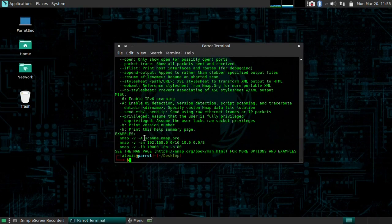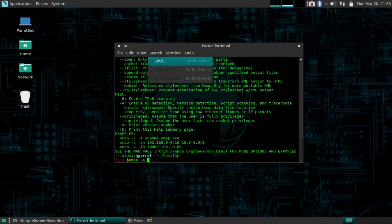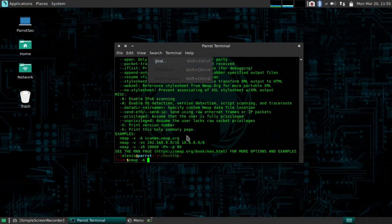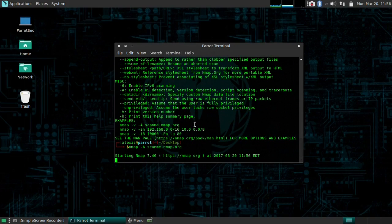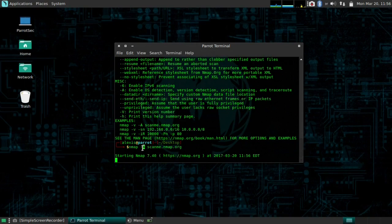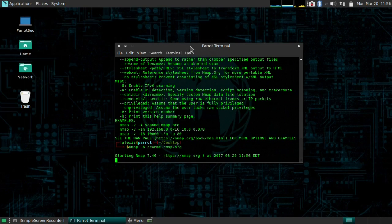So let's actually try that right now with scanme.nmap.org. Let's try nmap -A scanme.nmap.org and let's see what it actually gives us. It's going to start scanning. Given the fact that I've not specified any ports, it's going to go through a thousand ports and grab the operating system information and all of that stuff. So it's using the aggressive scan, which is what A means. Just let it scan and let's see what we get.